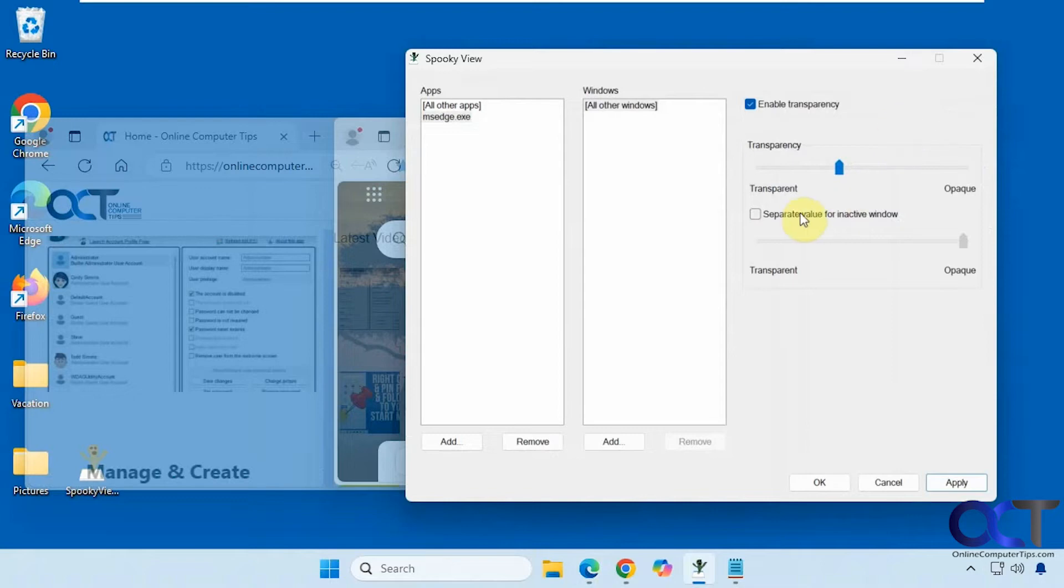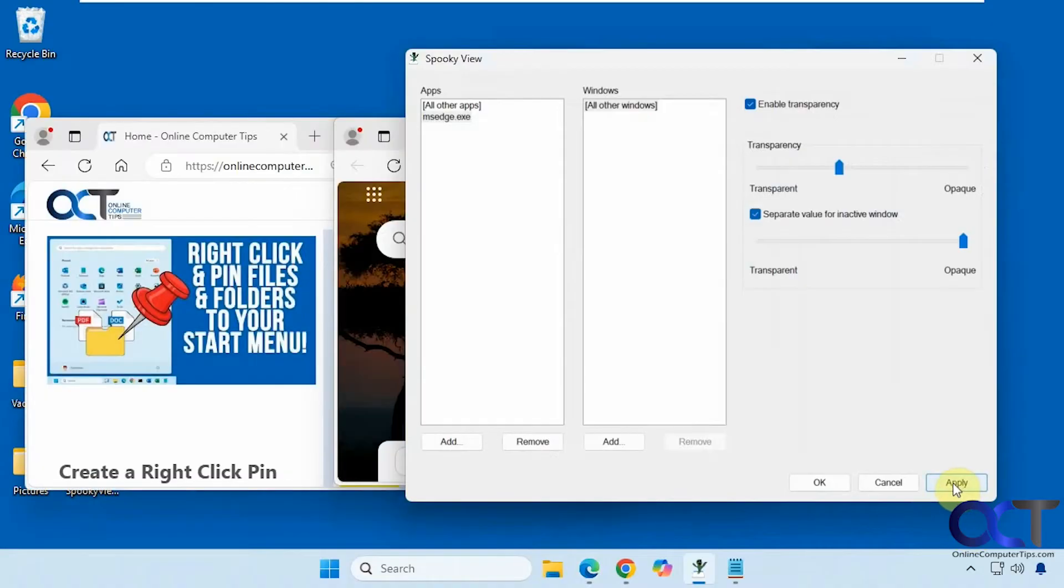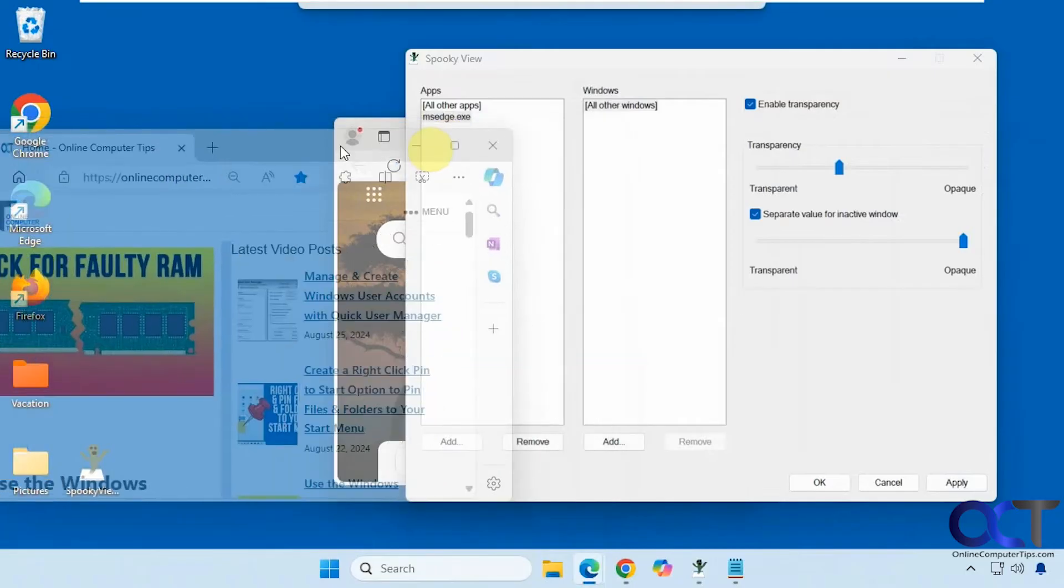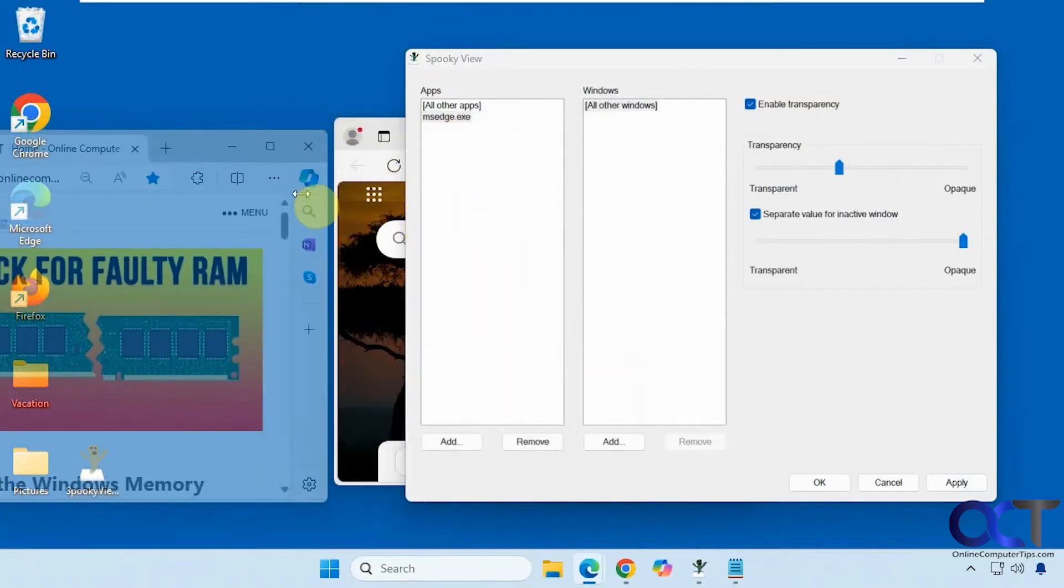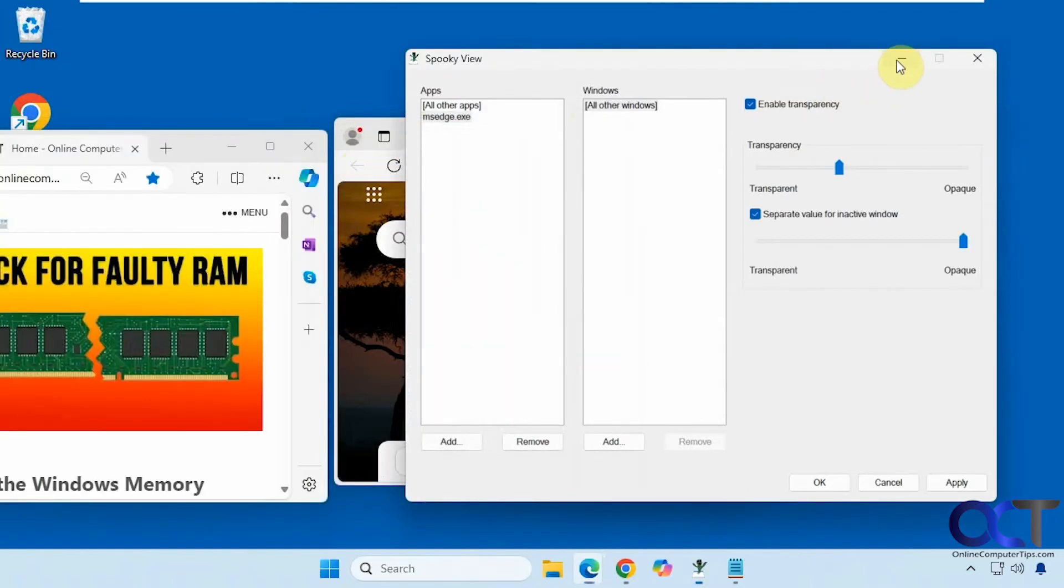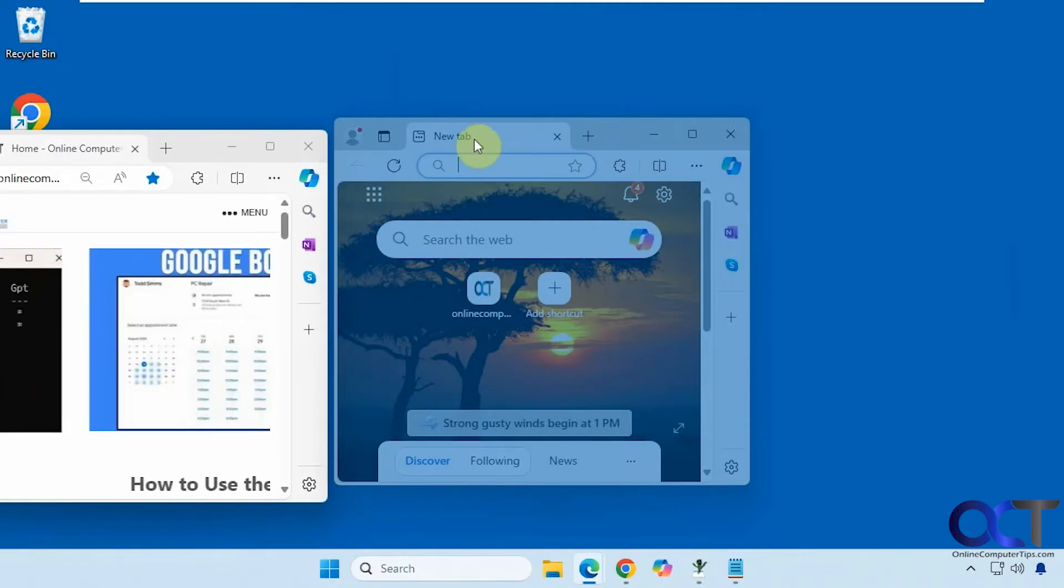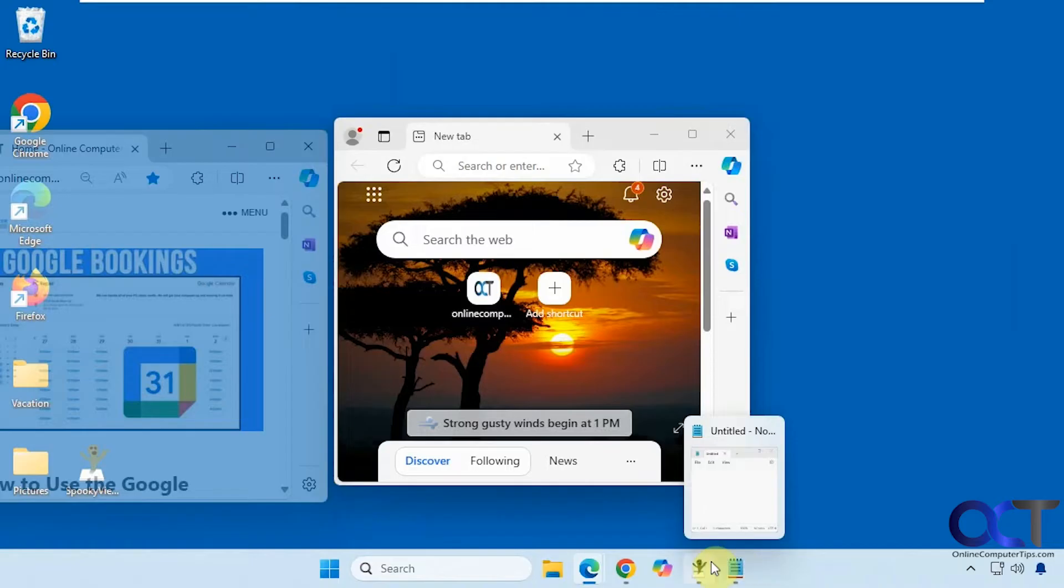Okay and that's where this value comes in. Separate value for inactive window. So let's leave that at all the way opaque. Let's apply. Let's get this over to the edge here. So you can see when you're on the active window that's transparent and this one's not. That's what that setting does.